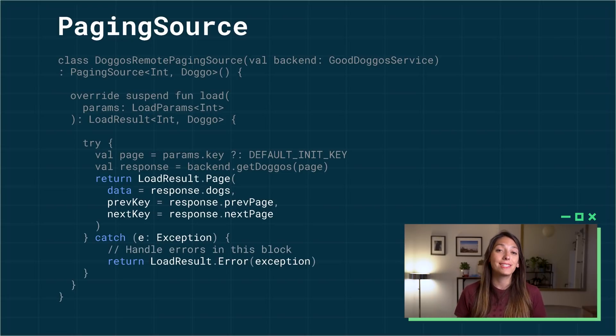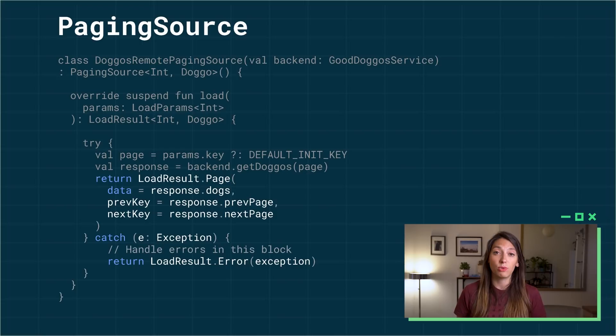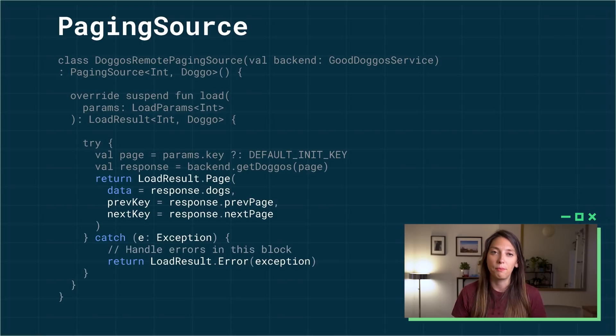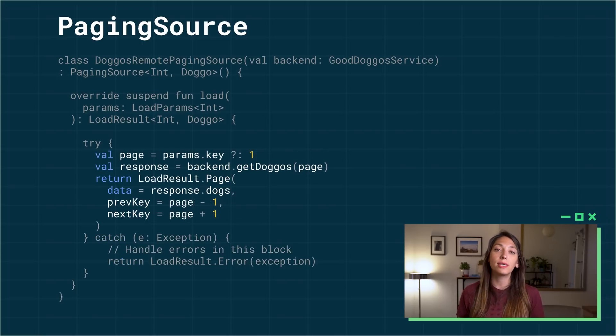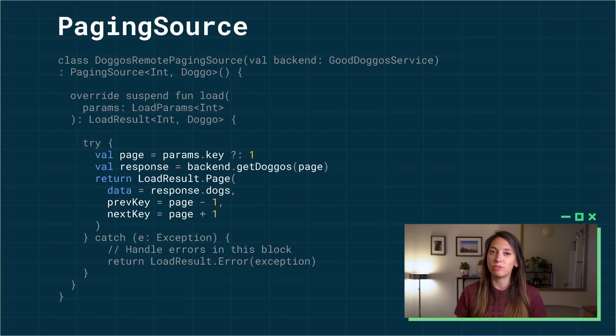When your next and previous keys are given by the network response, pass those in. If you're using indices, for example, compute those yourself.